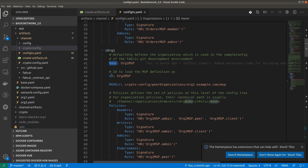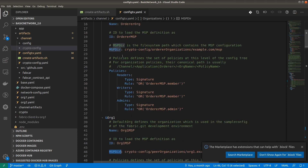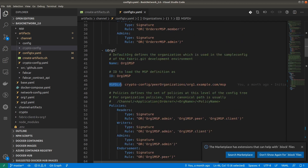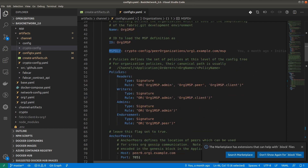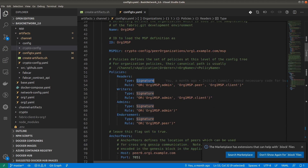Coming to organization one, we have to specify the same parameters: name, ID, MSP directory — which will be available in the crypto-config folder, exactly the same as for the orderer. For organization one and organization two it is almost exactly the same; just the ID differs. Instead of OrdererMSP, organization one uses Org1MSP and organization two uses Org2MSP. The MSP directory path follows the same pattern.